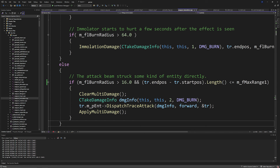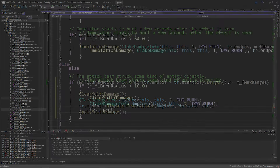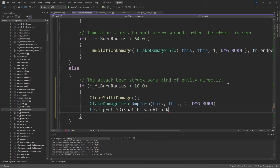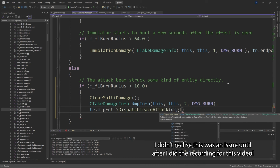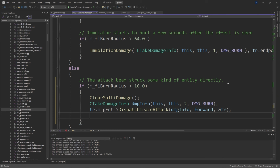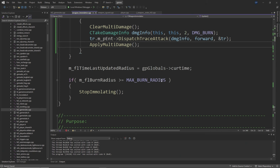Then call ClearMultiDamage(), create a CTakeDamageInfo called damage_info passing this for both the inflictor and attacker, then 2 for damage and DMG_BURN, then tr.m_pEnt->DispatchTraceAttack(damage_info, forward, tr), and then ApplyMultiDamage(). The reason for the (tr.endpos - tr.startpos) check is because of the DispatchTraceAttack function — if you're in the void and fire the weapon you'll get a crash, so this limits the range that the beams do damage with the Immolator.